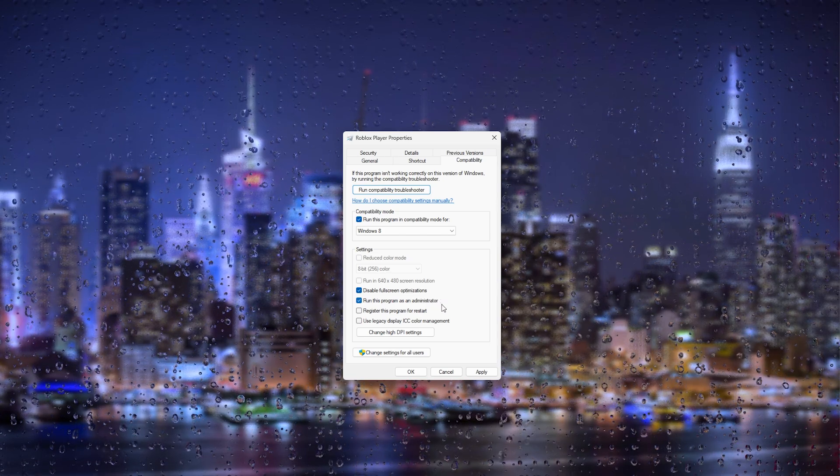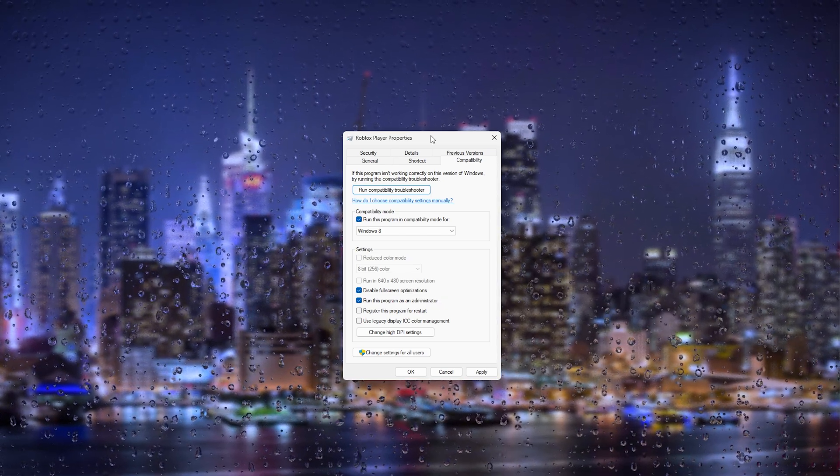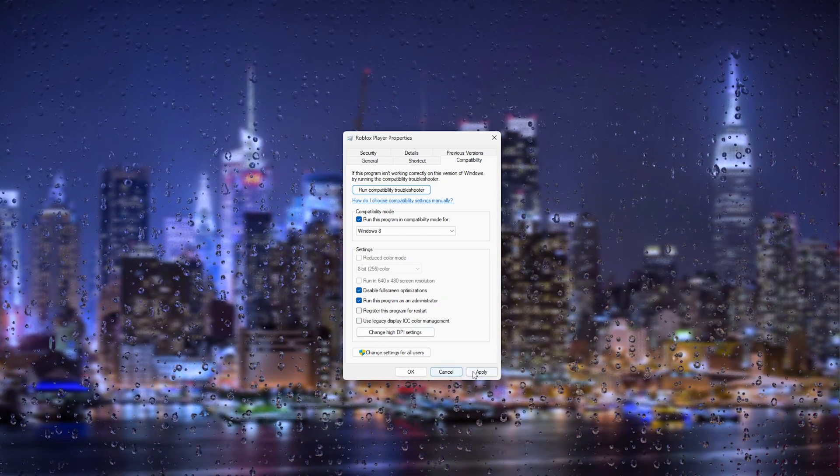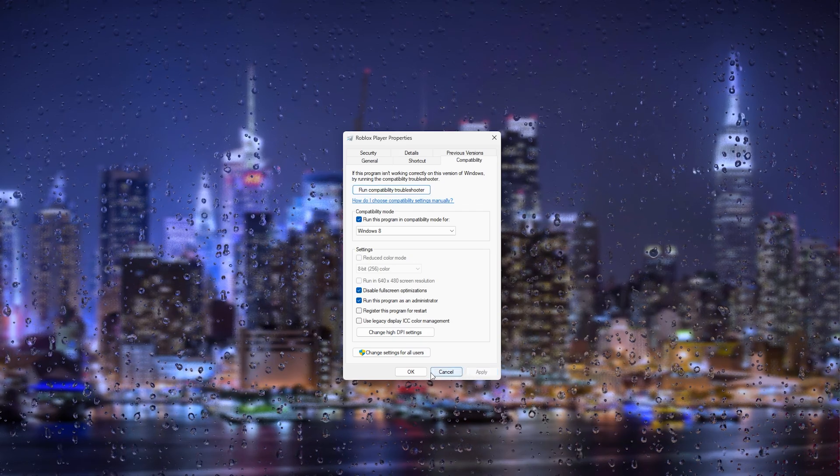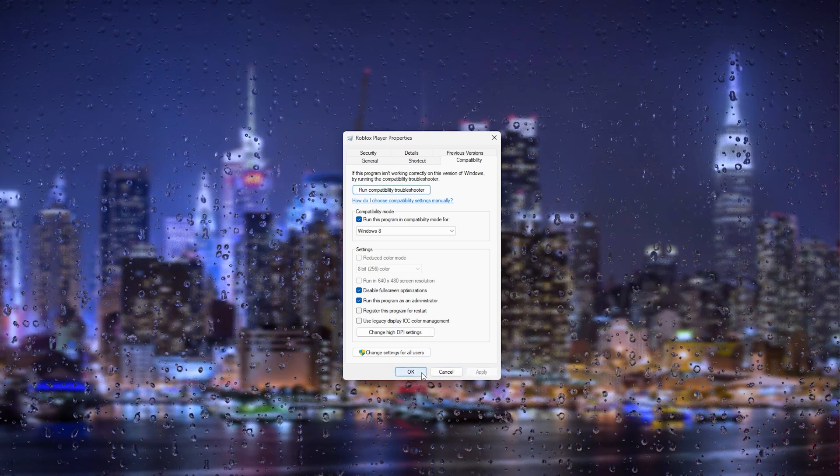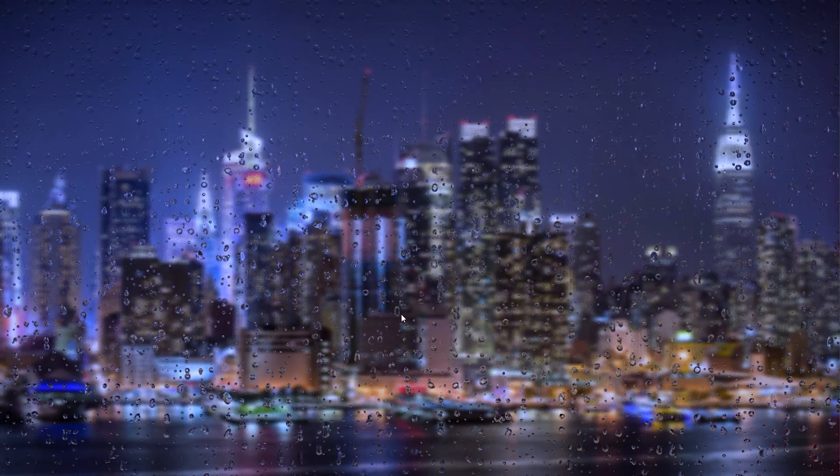Once you've changed all these settings, simply press apply and try to restart your Roblox.